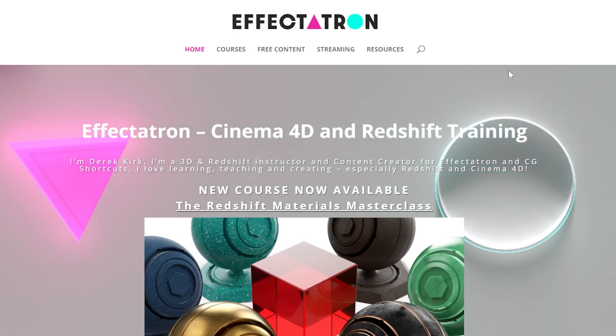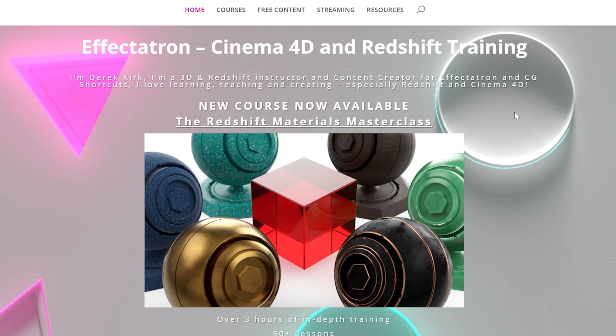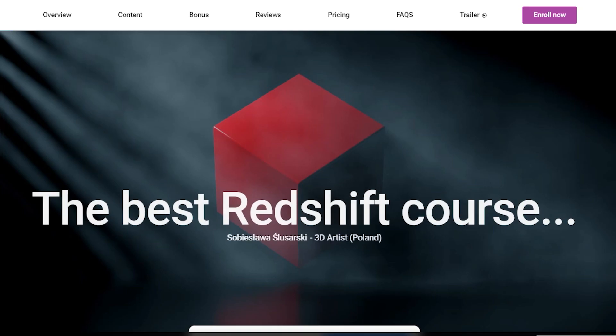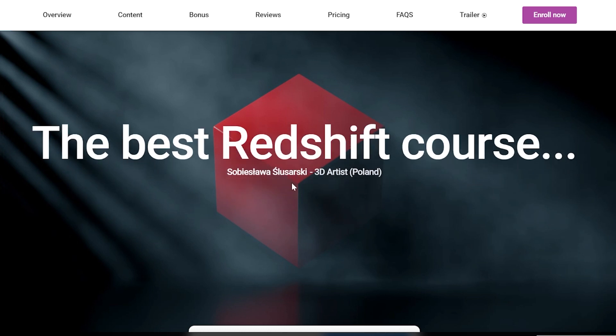This course is only available through DerekKirk.net and CGShortcuts.com. Please check it out. The link is in the description. Thanks so much. See you next time.